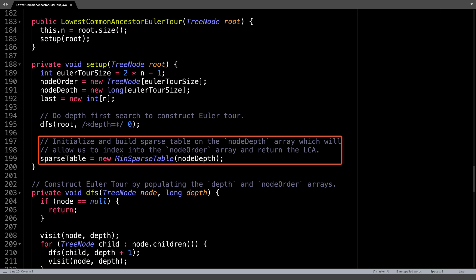Begin by allocating memory for our three arrays: nodeOrder, nodeDepth, and last. Then do a depth first search on the tree to construct the Eulerian tour. After this, create a sparse table using the nodeDepth array, which was populated during the Eulerian tour.